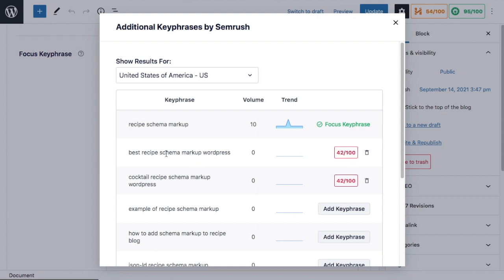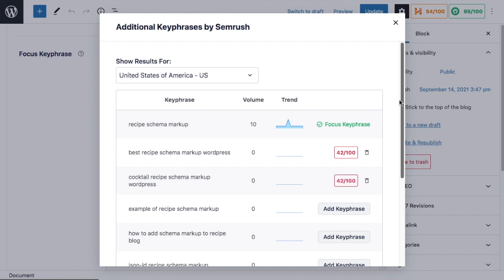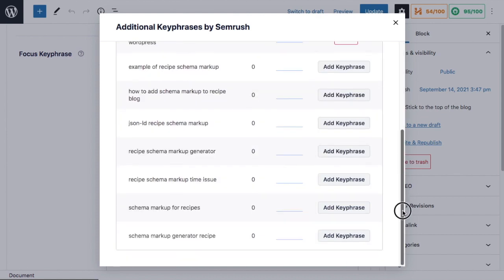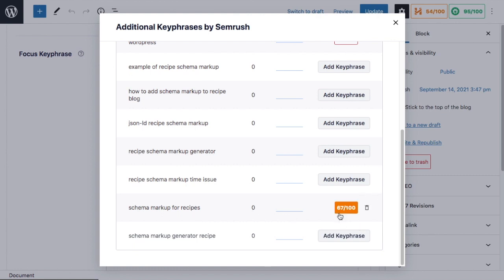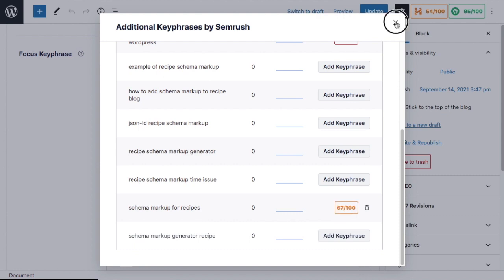So for best recipe schema markup WordPress for this particular page, I'm getting a 42 out of 100, which is why it's appearing red, because that's pretty low. If we scroll on down the suggestion page here, schema markup for recipes is a little closer, so I can click to add that keyphrase, and we'll see it's scoring a 67 out of 100.